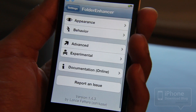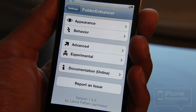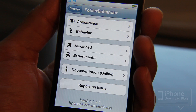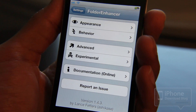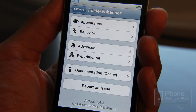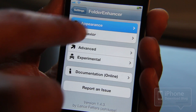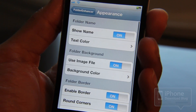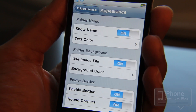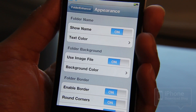There are tons of options to customize the look and behavior of your folders. You have the following settings: appearance, behavior, advanced, and experimental. You're going to spend a lot of time in the appearance section because that's where you can customize the look and feel of Folder Enhancer.